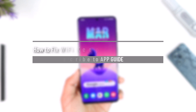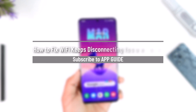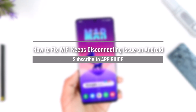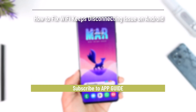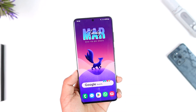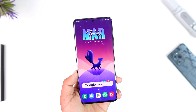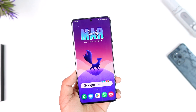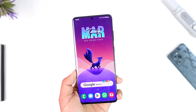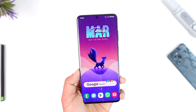How to fix the Wi-Fi keeps disconnecting issue on Android. Hey everyone, welcome back to our channel. In this video, I'm going to guide you on how you can solve the issue if your Wi-Fi keeps disconnecting on your Android device.